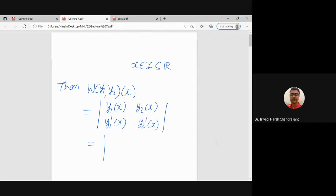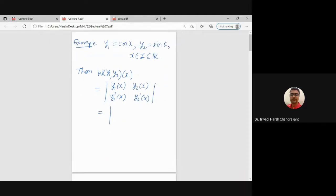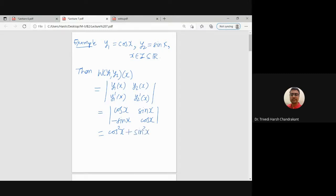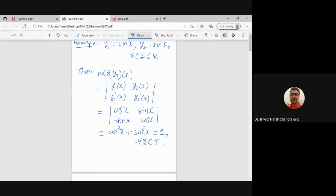The Wronskian W(y1, y2) at a given point x is the determinant of the matrix with entries y1(x), y2(x), y1'(x), y2'(x). For y1 = cos(x) and y2 = sin(x), the derivative of cos(x) is −sin(x) and the derivative of sin(x) is cos(x). The determinant is cos²(x) − (−sin²(x)) = cos²(x) + sin²(x), which always equals 1 for every value of x.